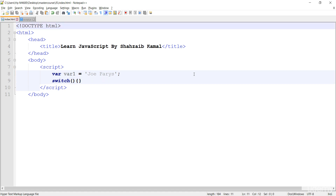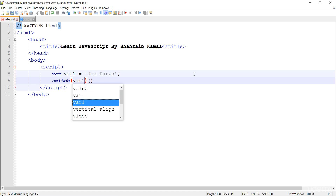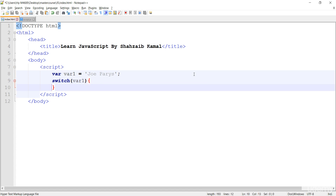In the switch, we put parentheses and curly braces. What the switch can do — we can put a lot of cases in the switch. In the parentheses we just put the variable, and if the value matches, we get the result. You simply put the variable — no condition, no comparison, just the variable.